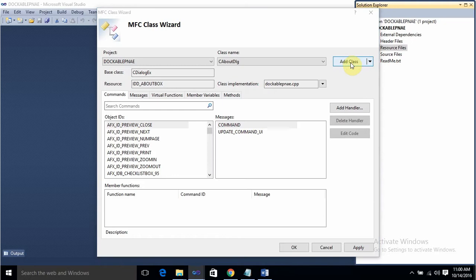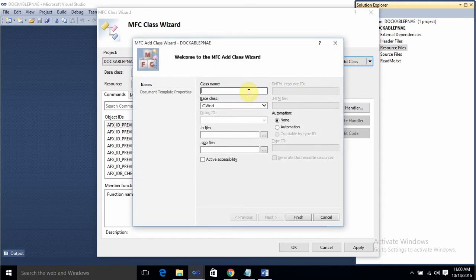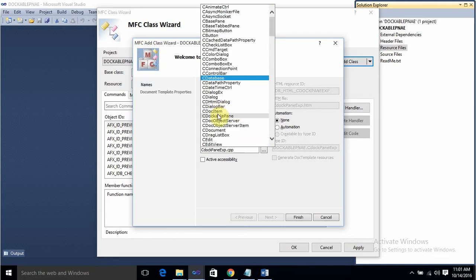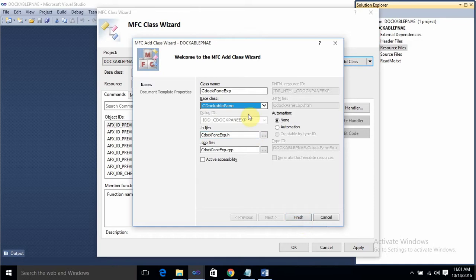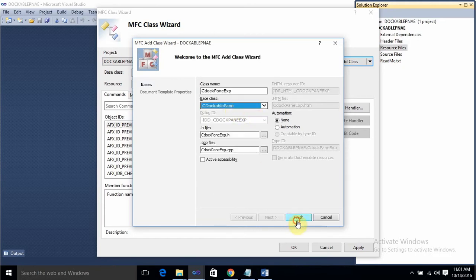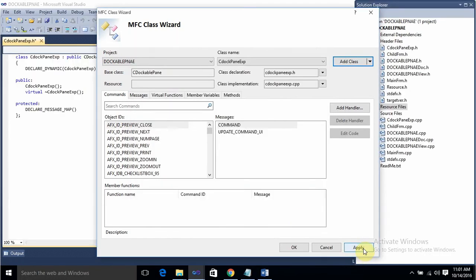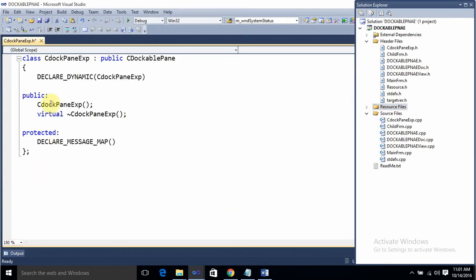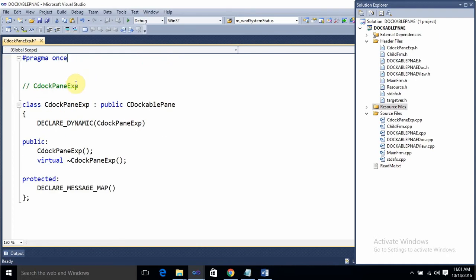Now let's add a class that derives from CDockablePane. Give the name as 'CDockPaneExp' and select the base class as CDockablePane. Click Finish, then Apply, then OK. Now we have a class that derives from CDockablePane.